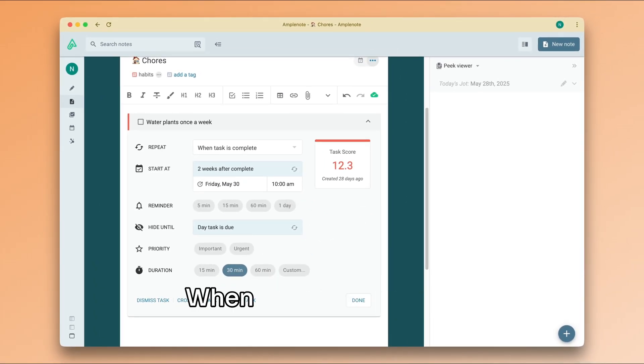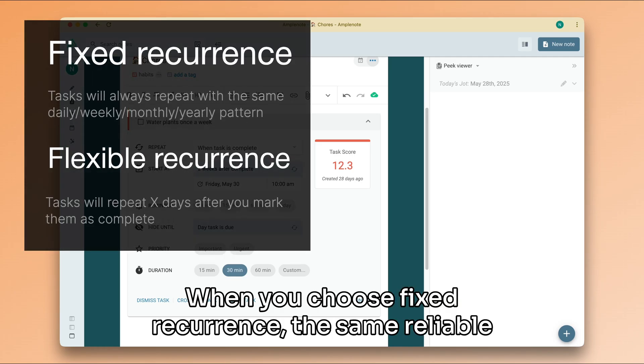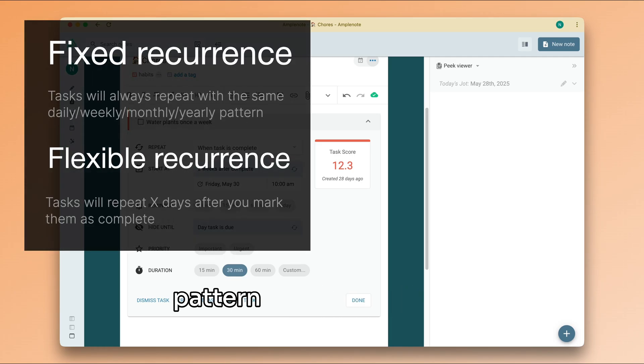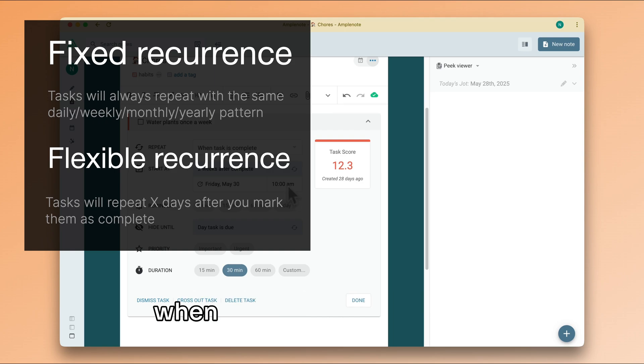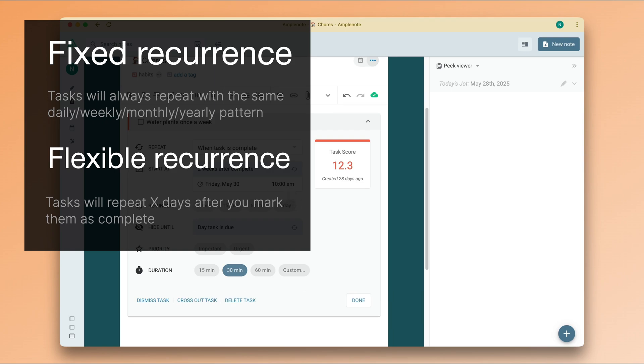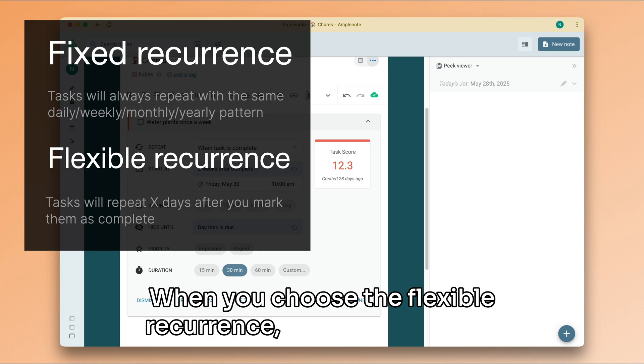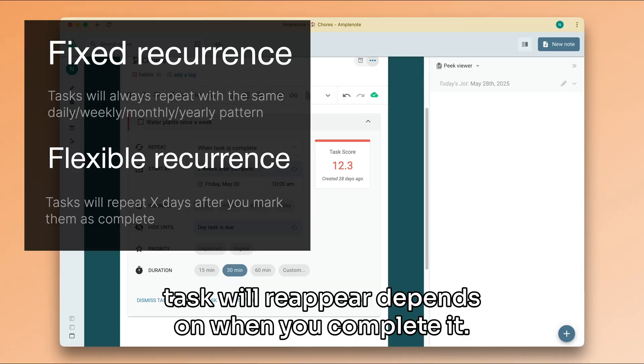When you choose fixed recurrence, the same reliable pattern of recurrence will be applied regardless of when you complete the task. When you choose flexible recurrence, the next time your task will reappear depends on when you complete it.